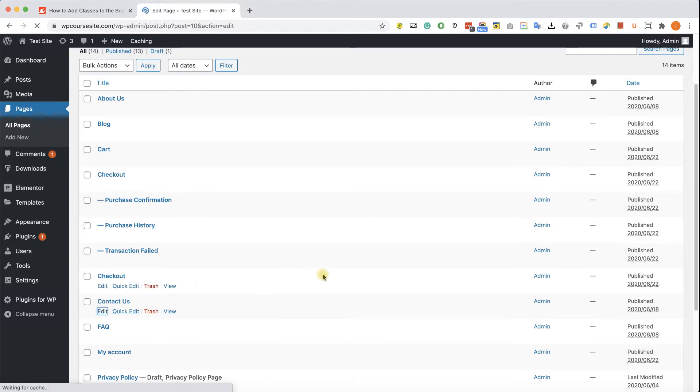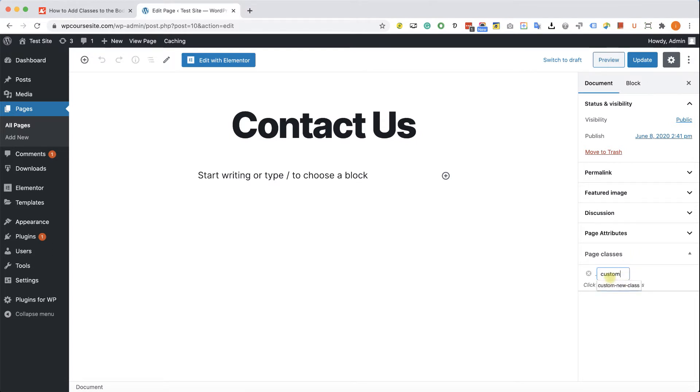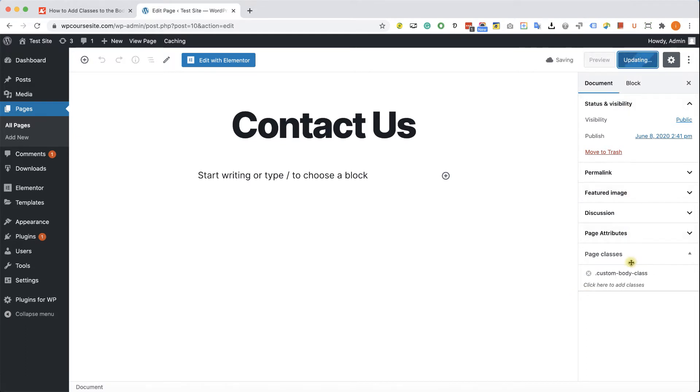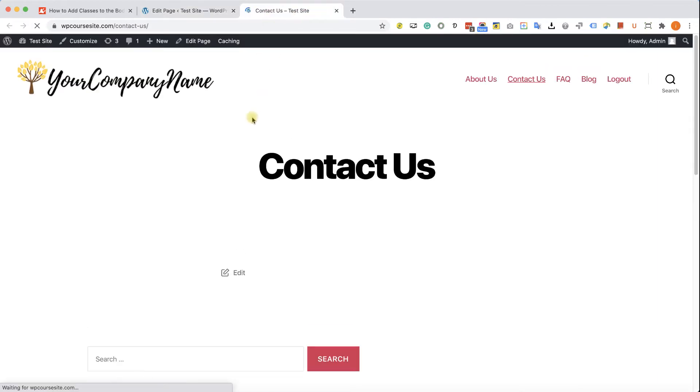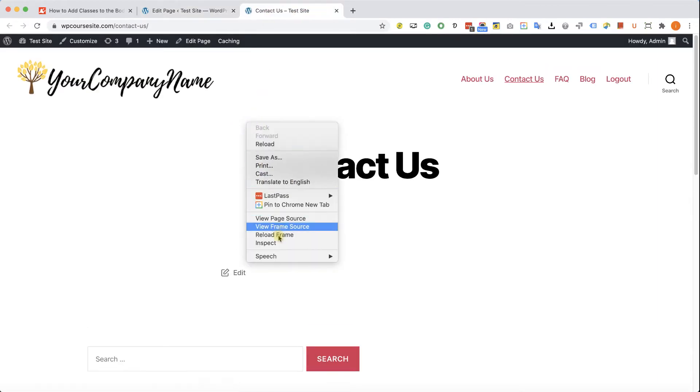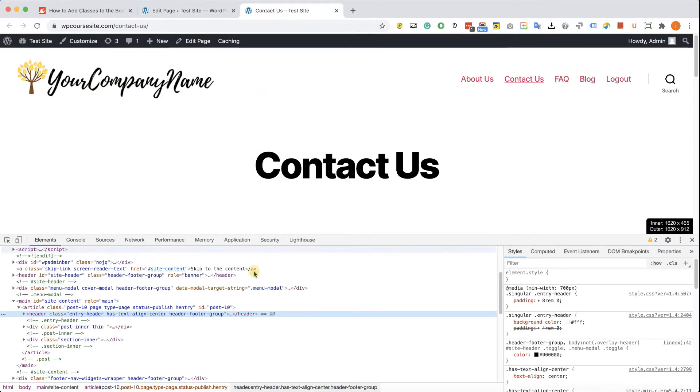And here at the bottom right corner I can see a new option added up: page classes. And here I can type in any class that I want. For example, custom-body-class. If you need multiple classes, just separate them with a space. Then just update the page and inspect the element to make sure the class was added.